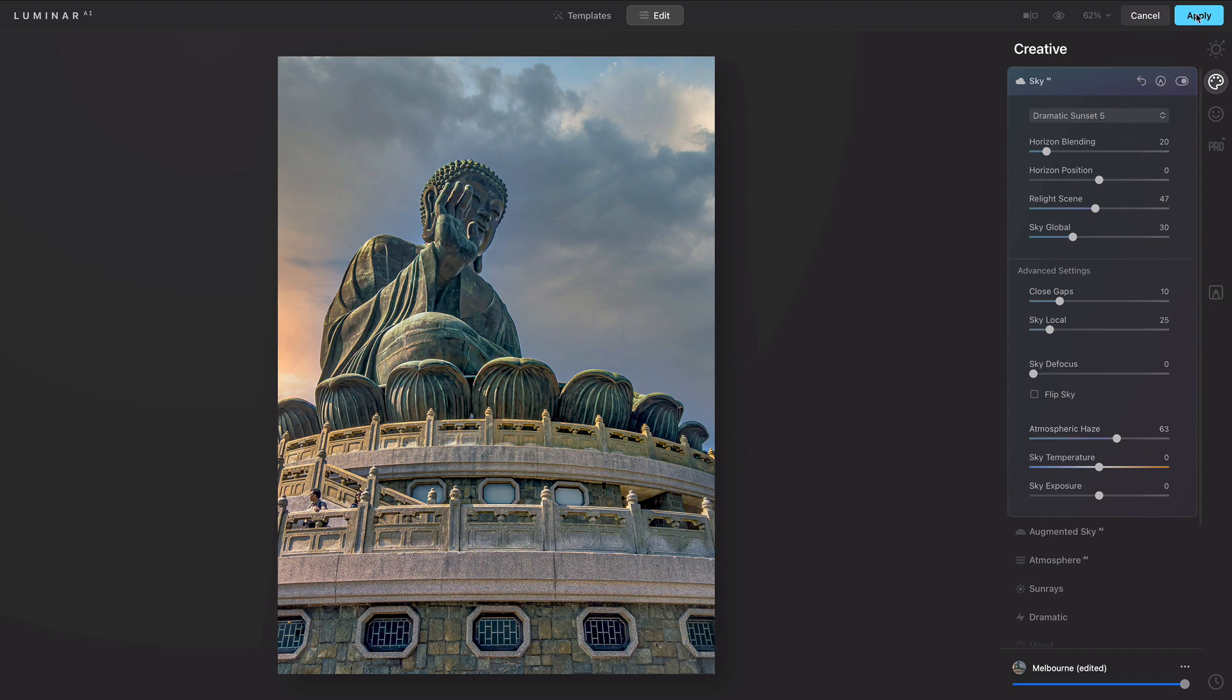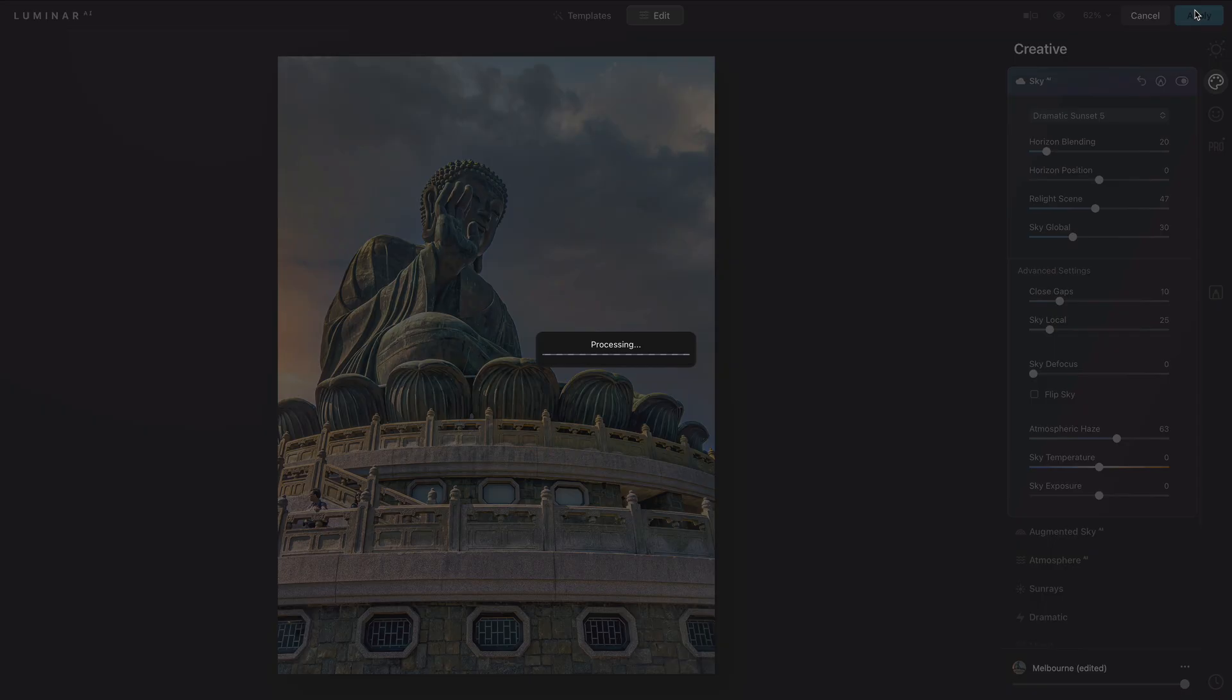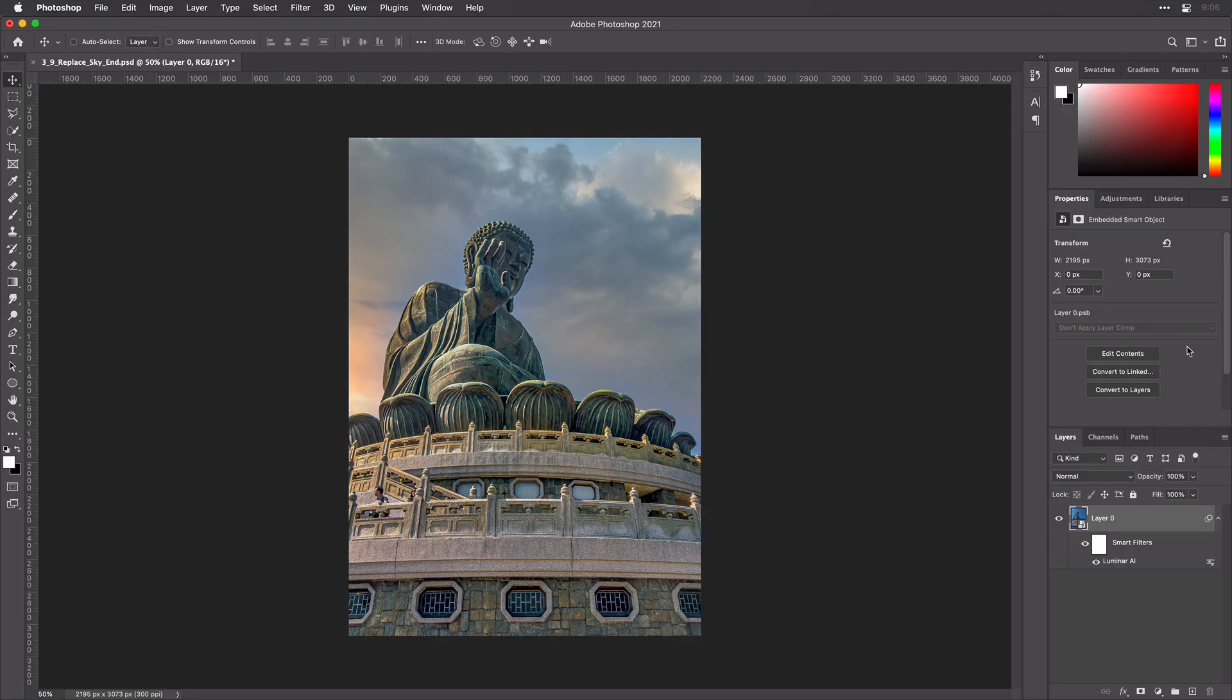When I'm done, I can click Apply, and the results are returned to Adobe Photoshop on the layer. If you use it as a smart object, you can double-click here on the layer to revisit Luminar and pick up where you left off in the future.